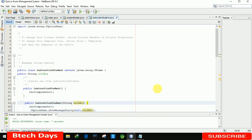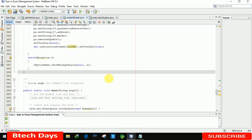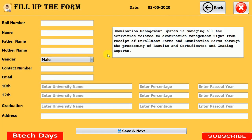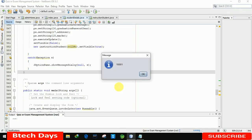Let me run this so you can see whether the roll number is transferred from the student page to the instruction page. I fill in the student details and click Save Next. You can see the roll number is displayed first — meaning the data has been transferred to the next form successfully.